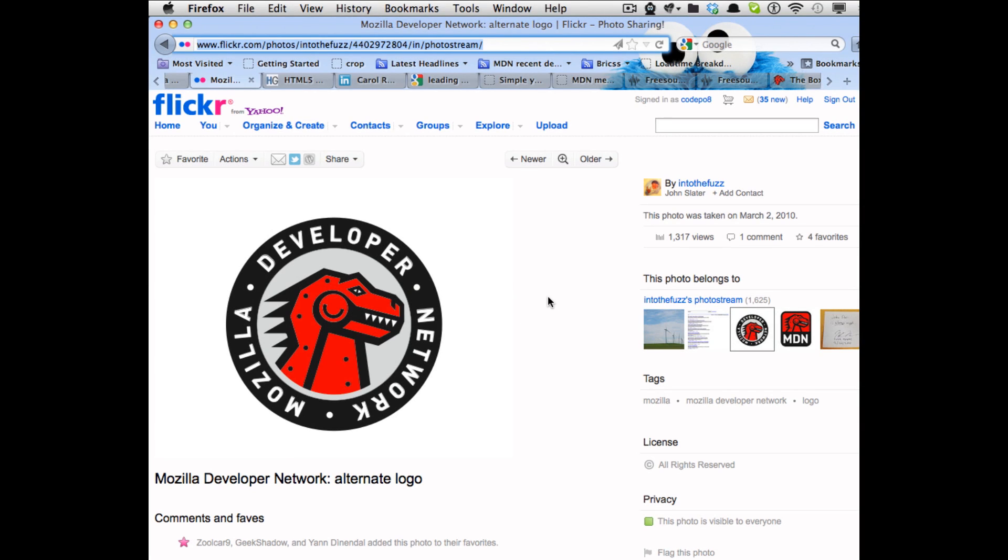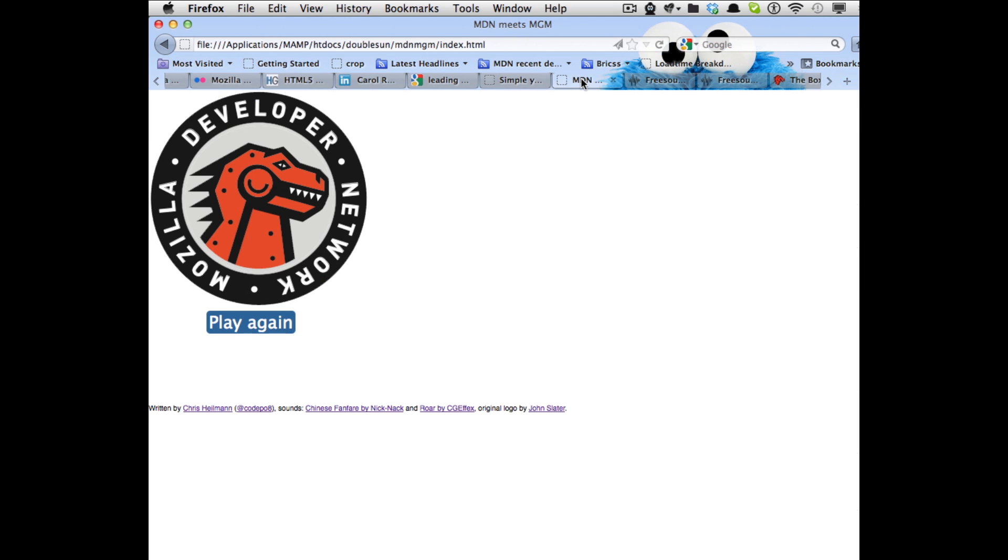Hello, Chris here. I came across this logo for MDN by John Slater that's been a while ago and I thought it actually looks a bit like that lion that you know from MGM movies. So I thought it would be a fun exercise to turn that into a roaring lion when you come to a page.